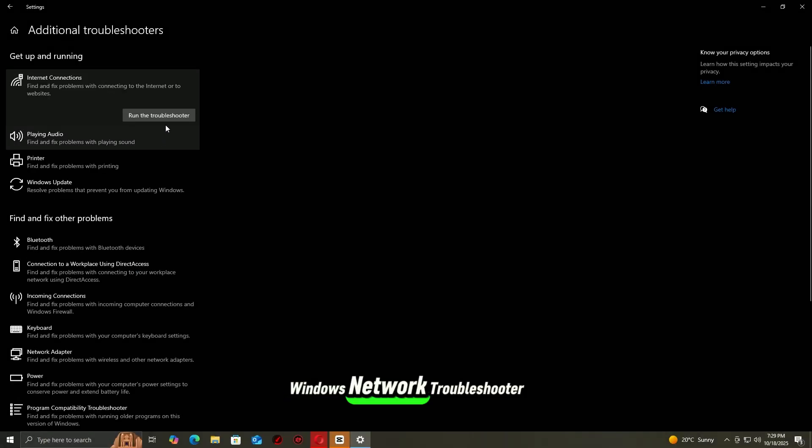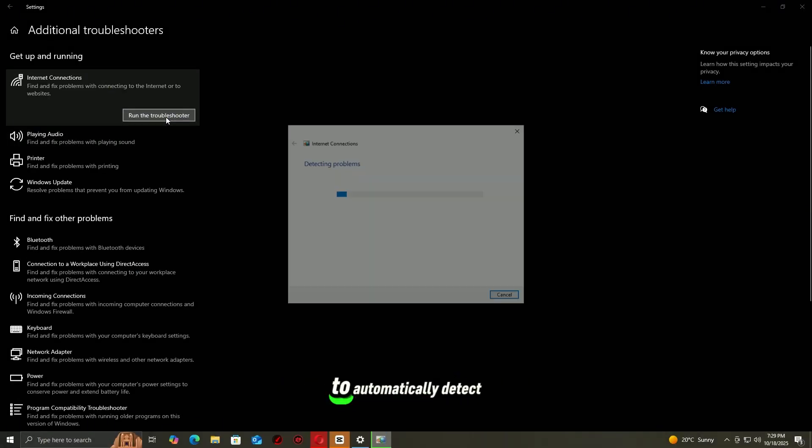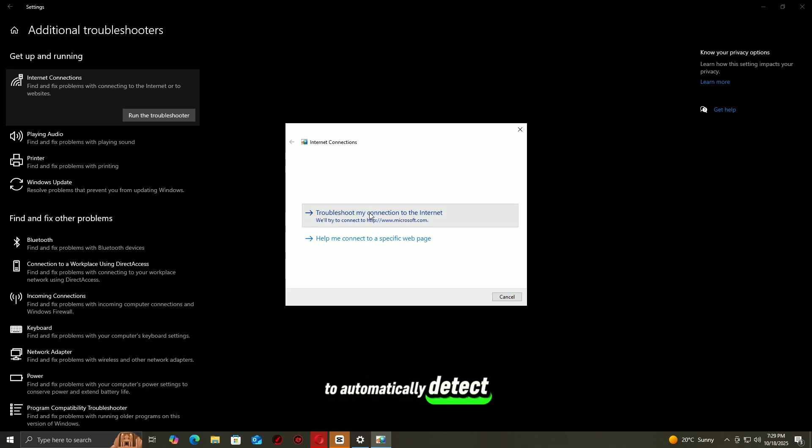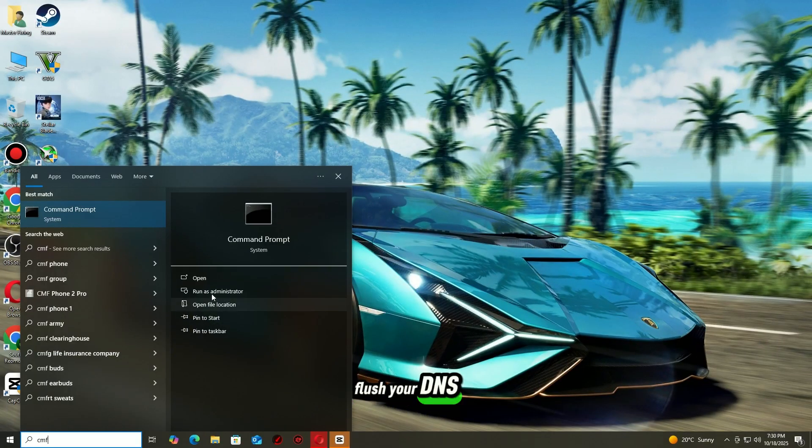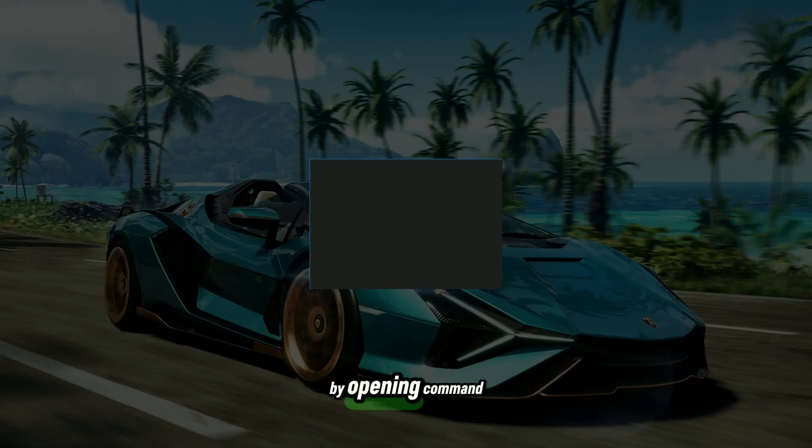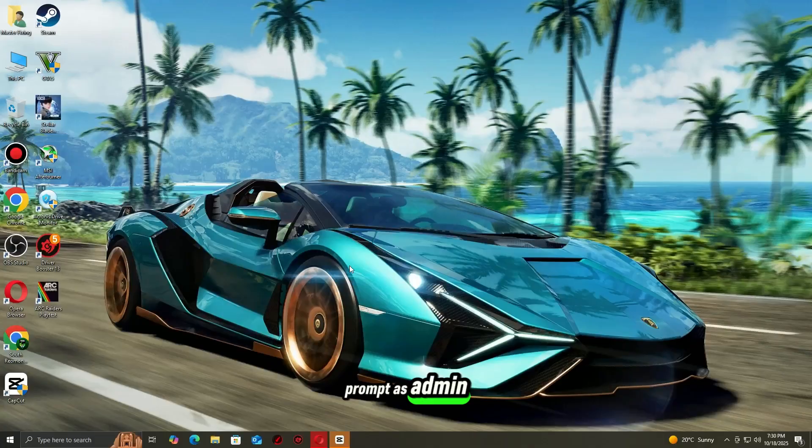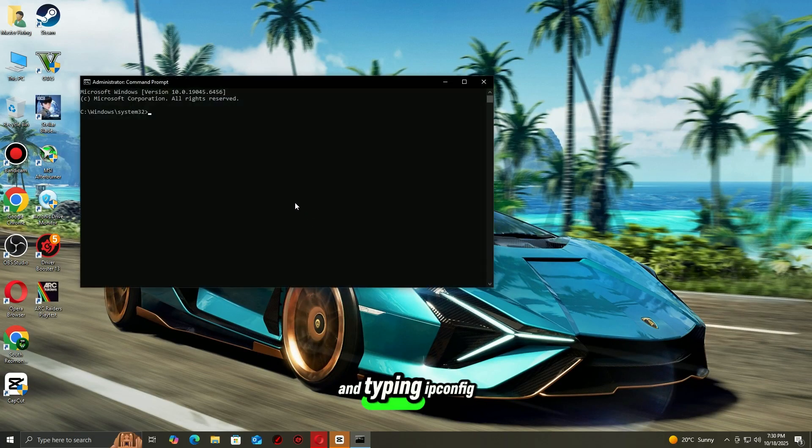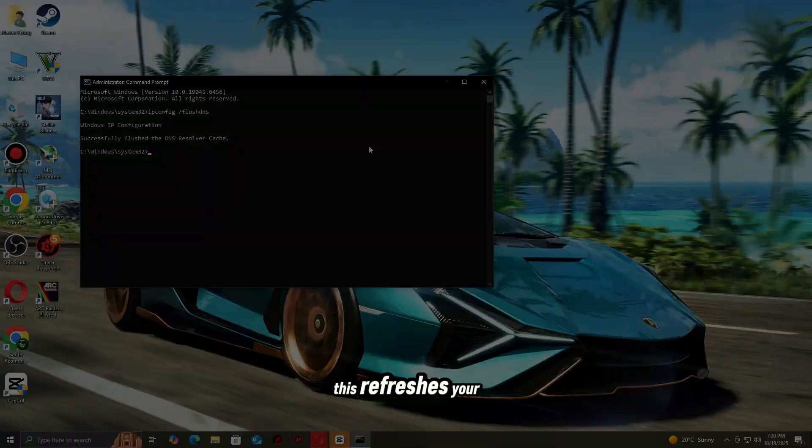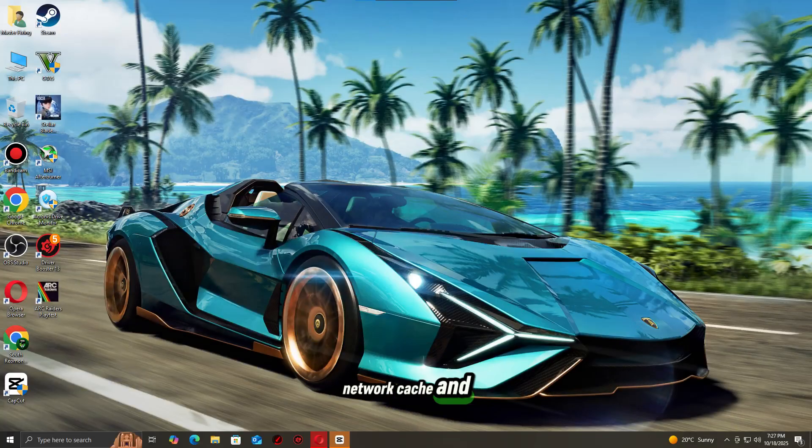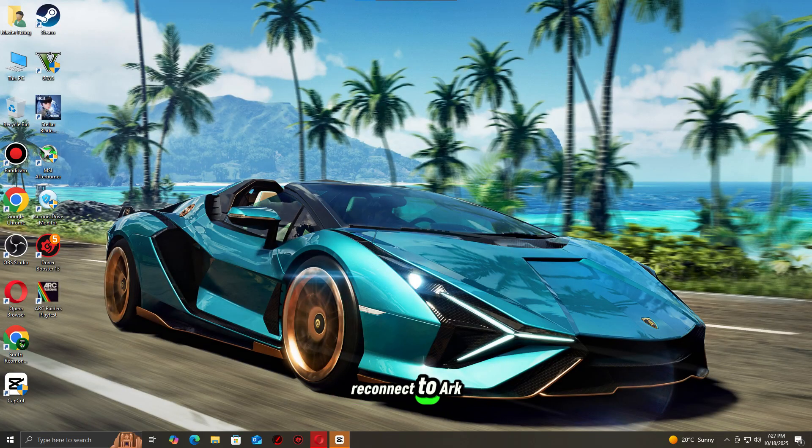Then run the Windows Network Troubleshooter to automatically detect and fix basic issues. You can also flush your DNS by opening command prompt as admin and typing ipconfig slash flushdns. Then hit enter, this refreshes your network cache and can help you reconnect to Arc Raiders servers.